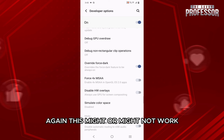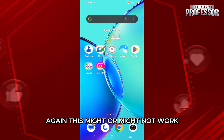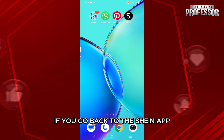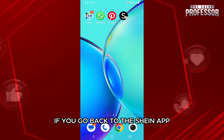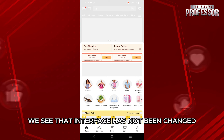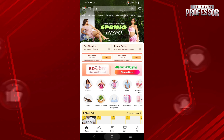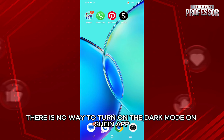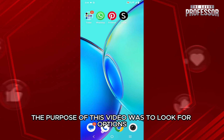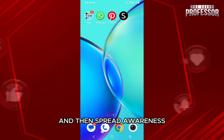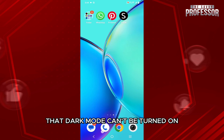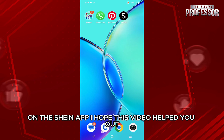Again, this might or might not work. If we go back to the Sheen app, we see that the interface has not been changed. So there is no way to turn on the dark mode on the Sheen app. The purpose of this video was to look for options and then spread awareness that dark mode can't be turned on on the Sheen app.